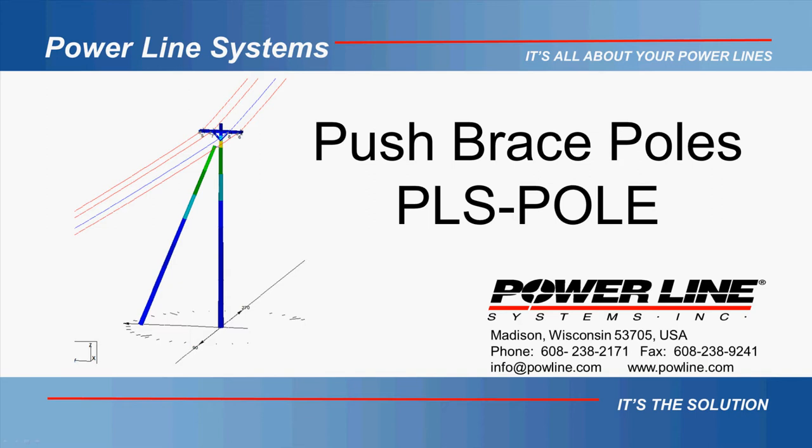With the release of version 1440 of PLS Pole, you can quickly and easily add a push brace to a wood pole structure. While this has always been possible in the program, the new feature makes the process more streamlined.